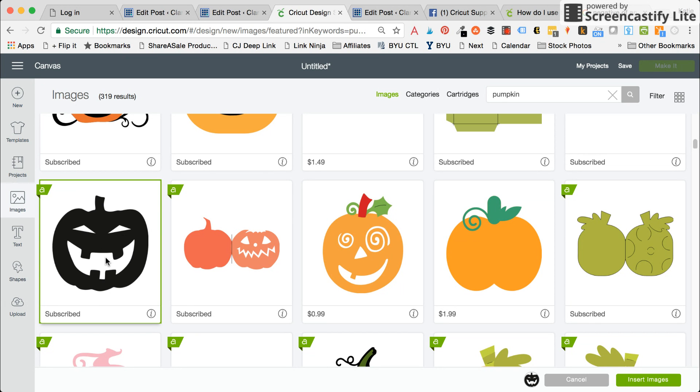I loved how it looked but I just wanted to use the inside. So I wanted to invert this image and just use the eyes and the nose.